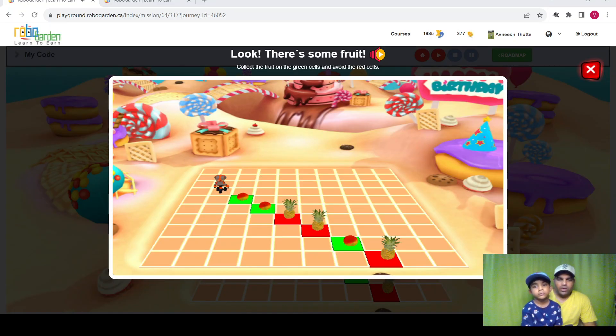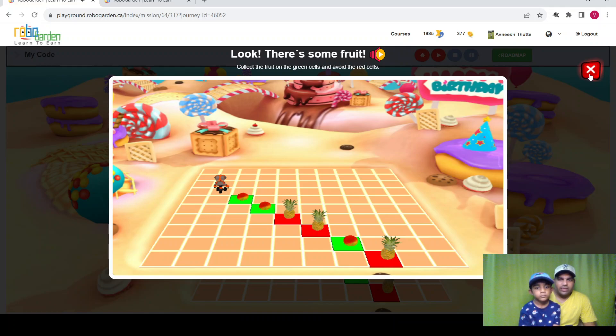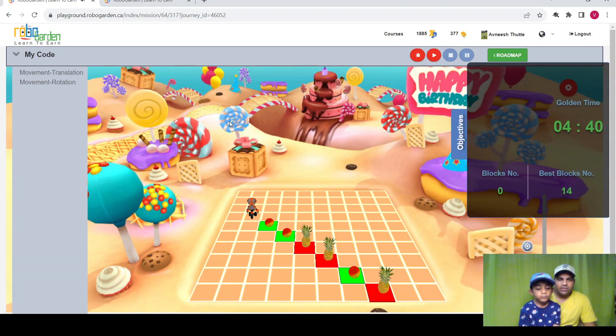So here is the next mission. Okay, collect the fruit on the green cells and avoid the red cells. We need to collect fruits on green cells by avoiding red cells, so let's see.